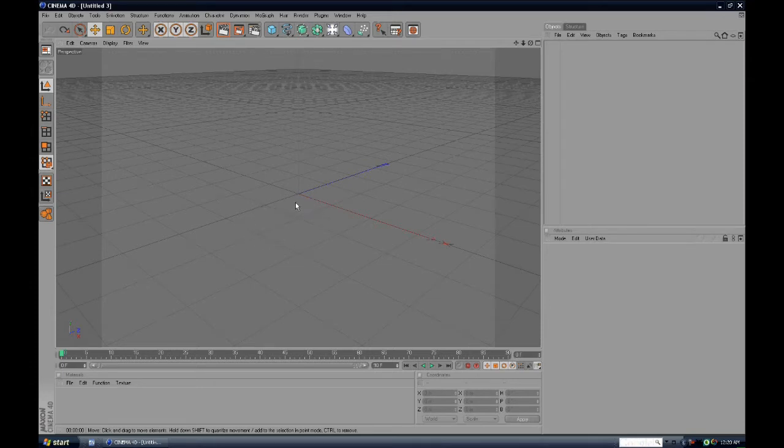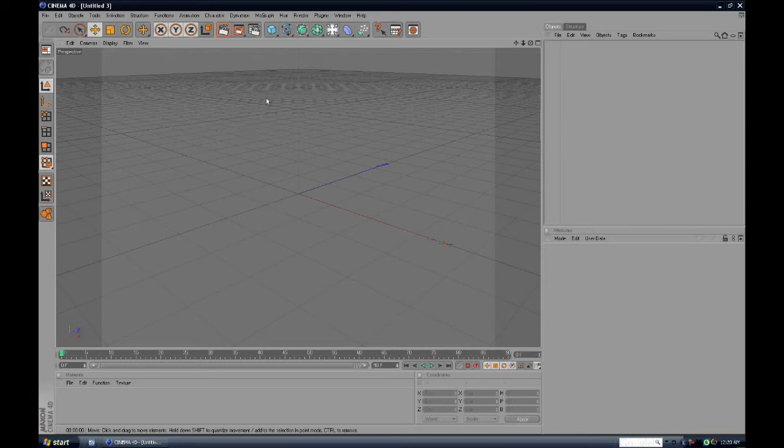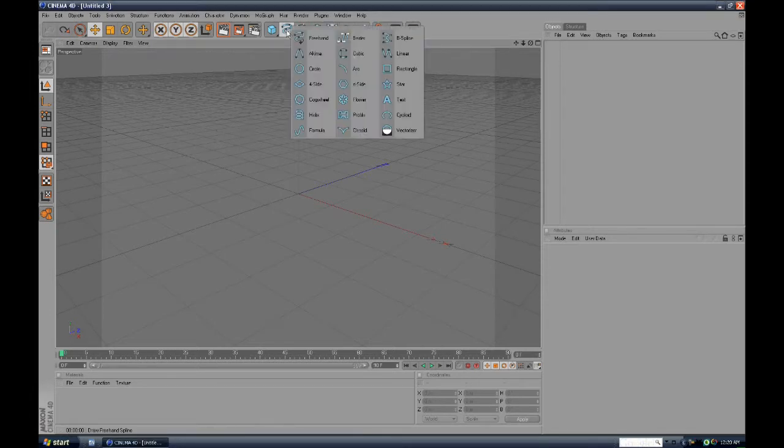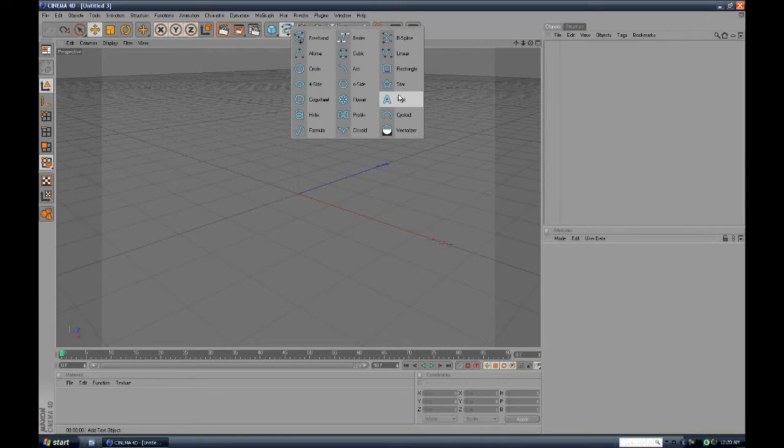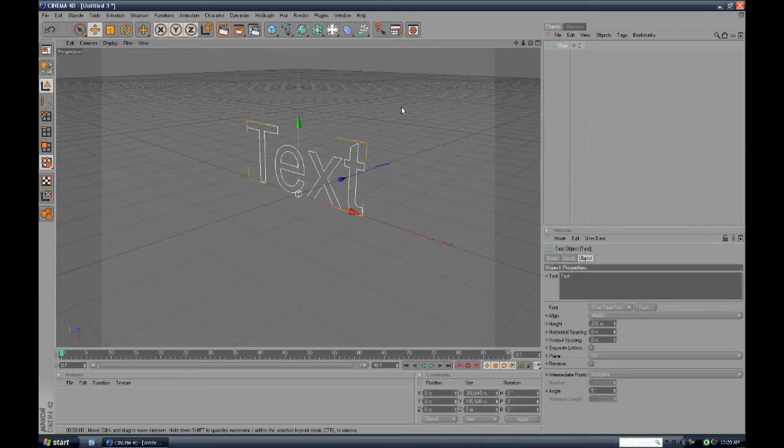Okay, so step one you want to do is go up to the squiggly line up here, the blue one, and then hold down and click text. That's the first thing you want to do.